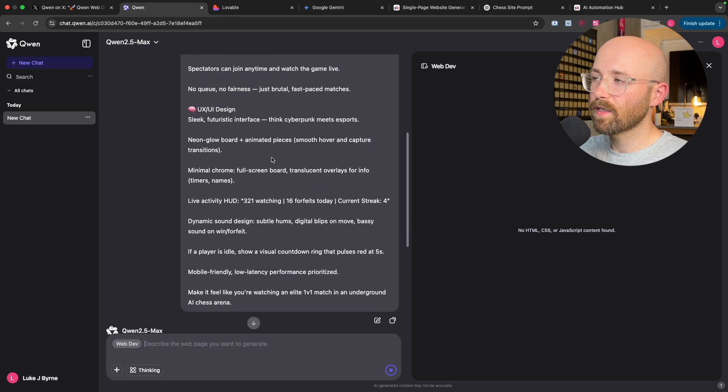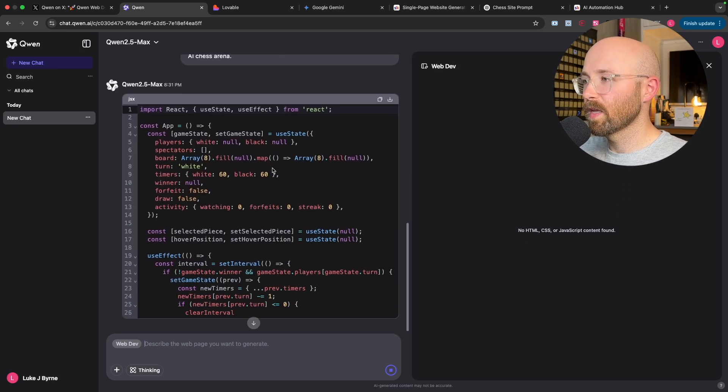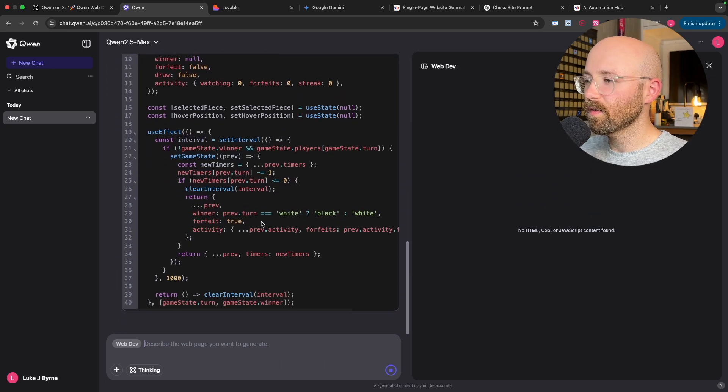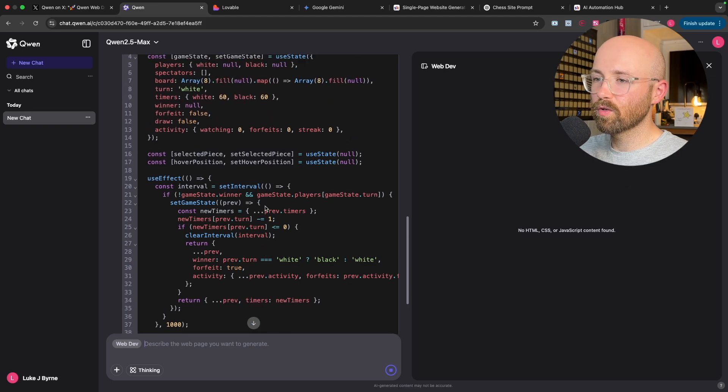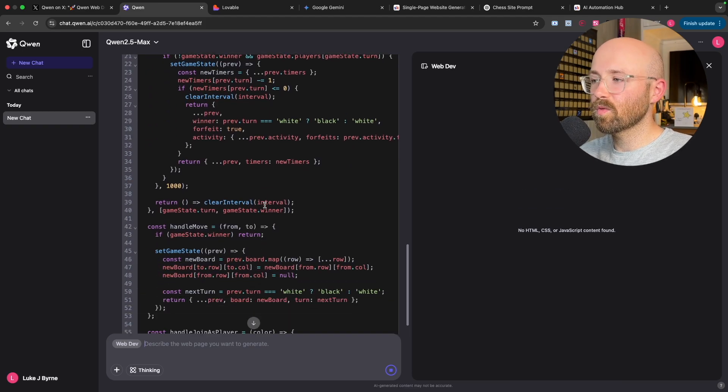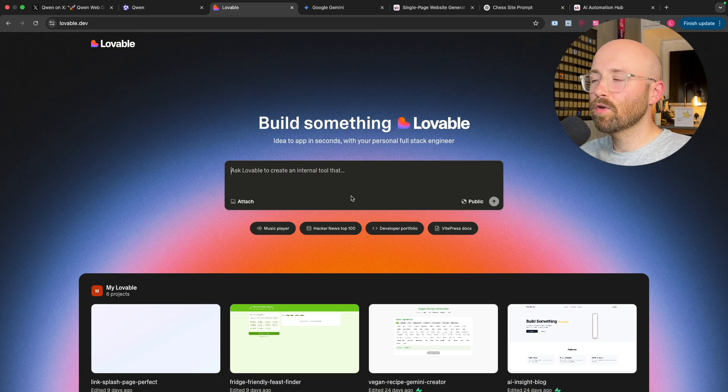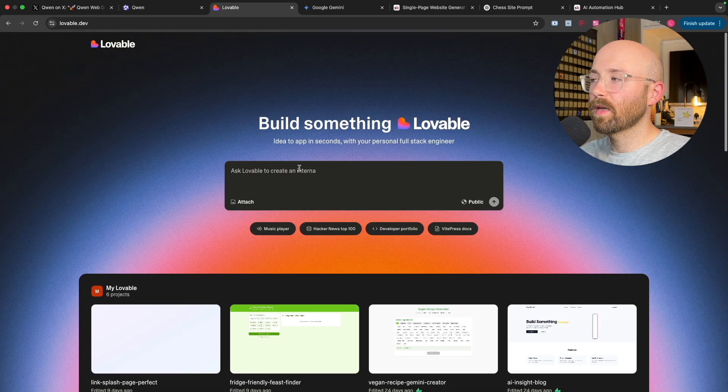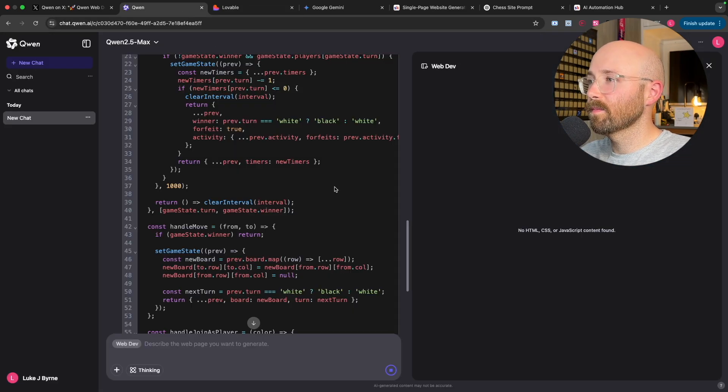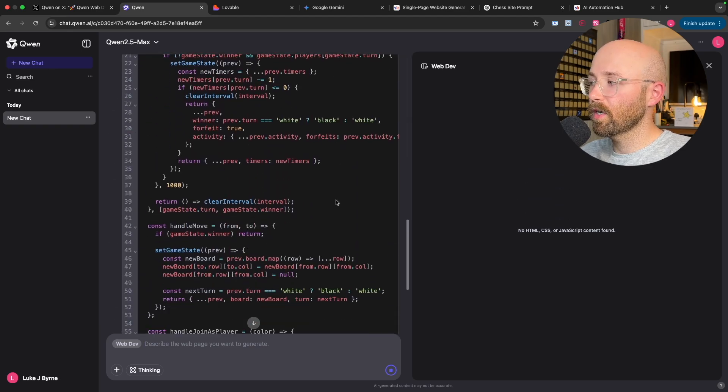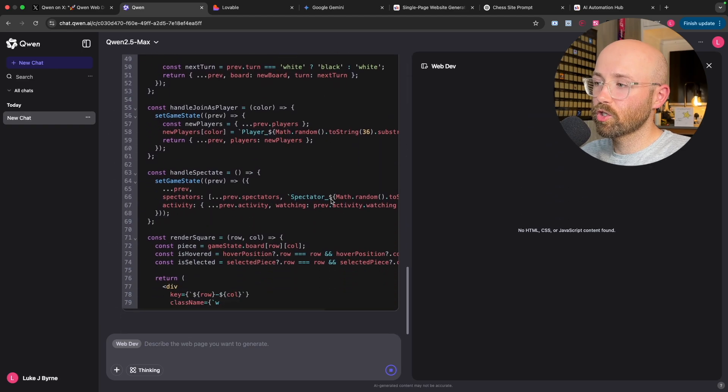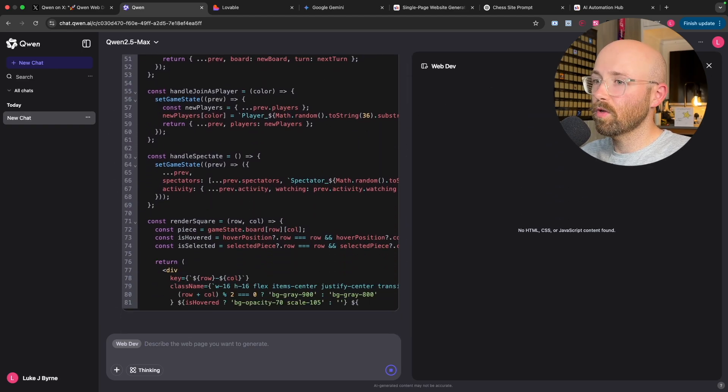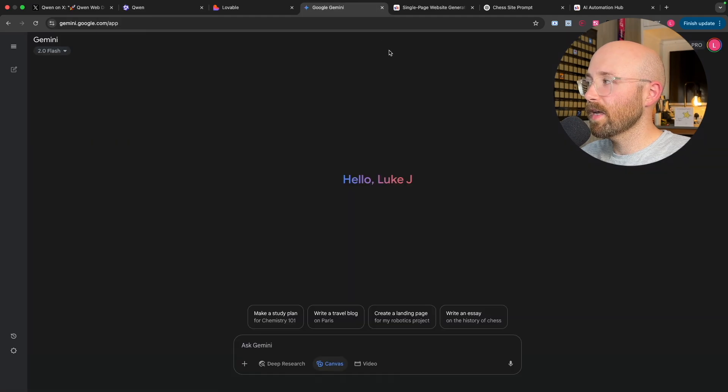But it only has one lobby and if you win, you stay on. So I thought it'd be a cool idea. We're going to paste it here inside Quen and we're going to send that off. Straight away it's already started creating it. As far as I'm aware, it only creates one page websites, which is why it's kind of not fair to compare it to something like Lovable. But one cool thing about it is you can deploy it straight away.